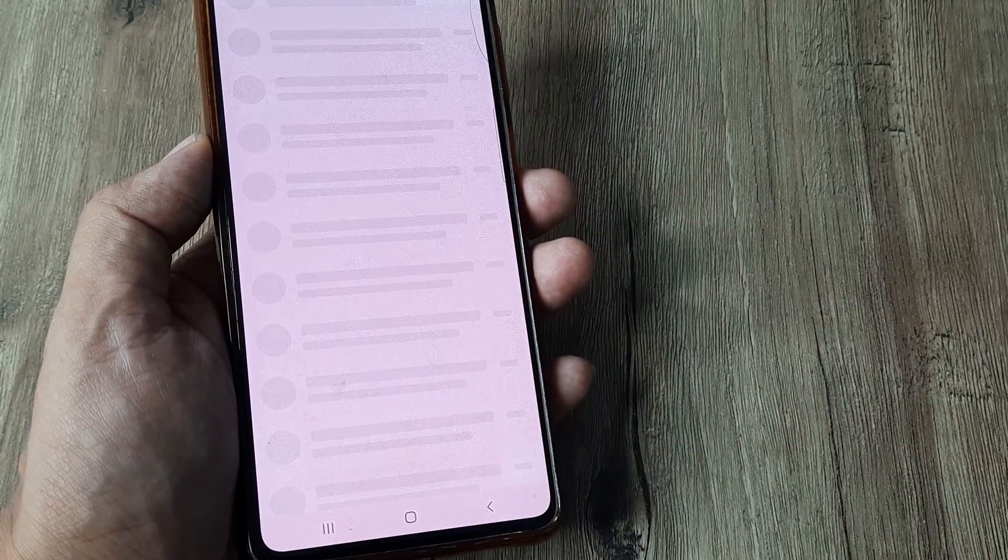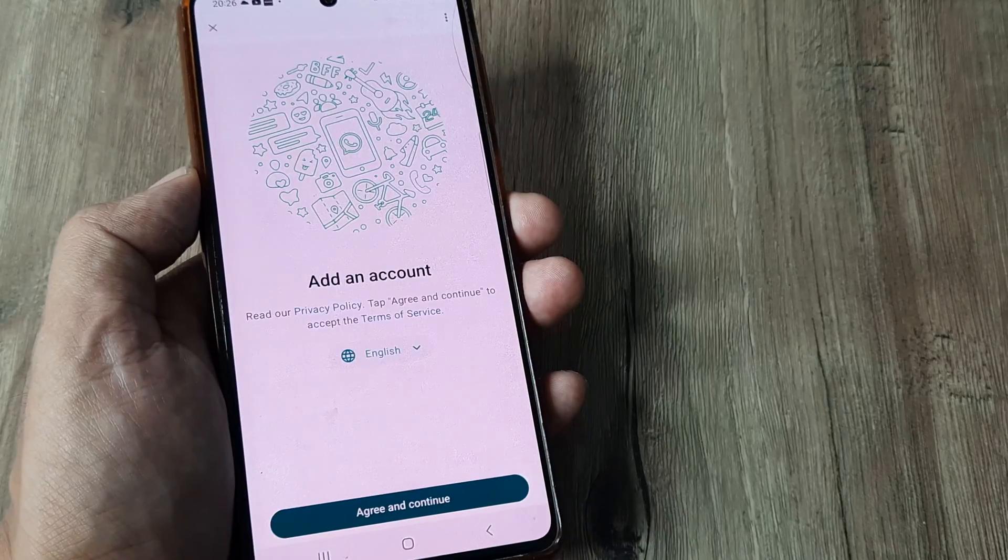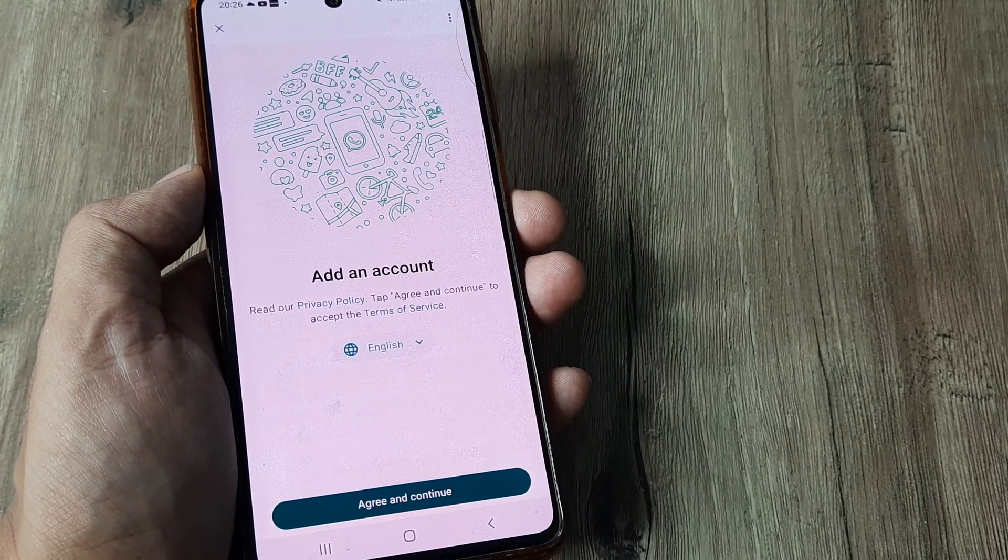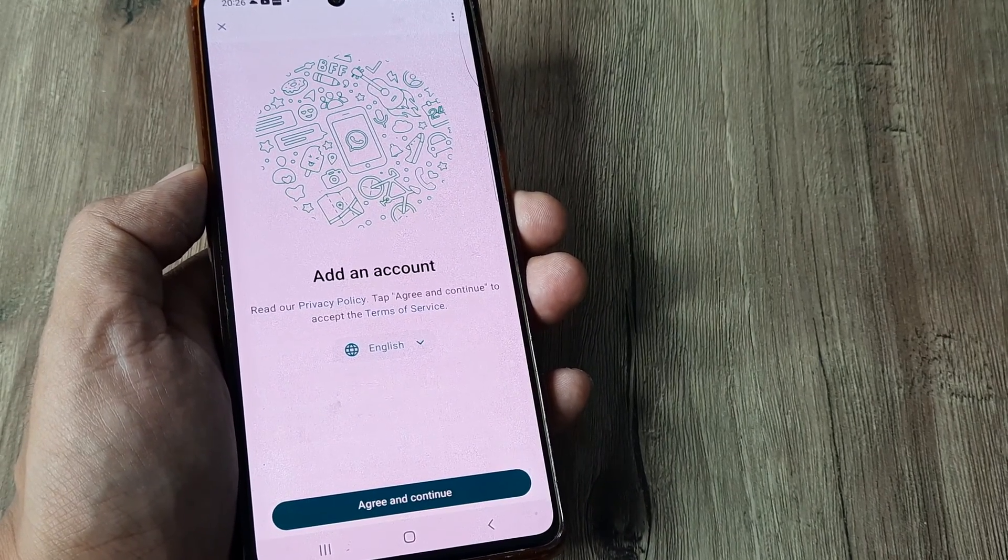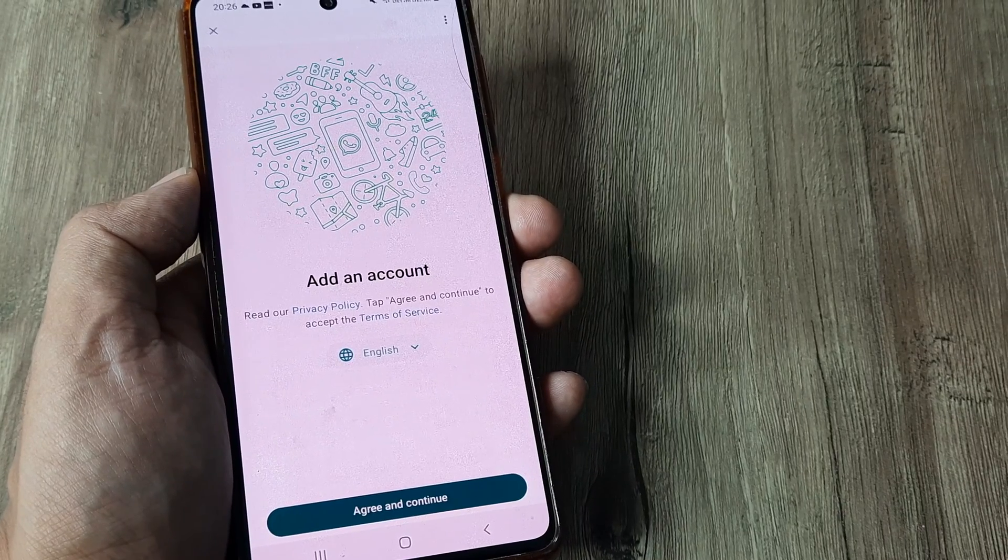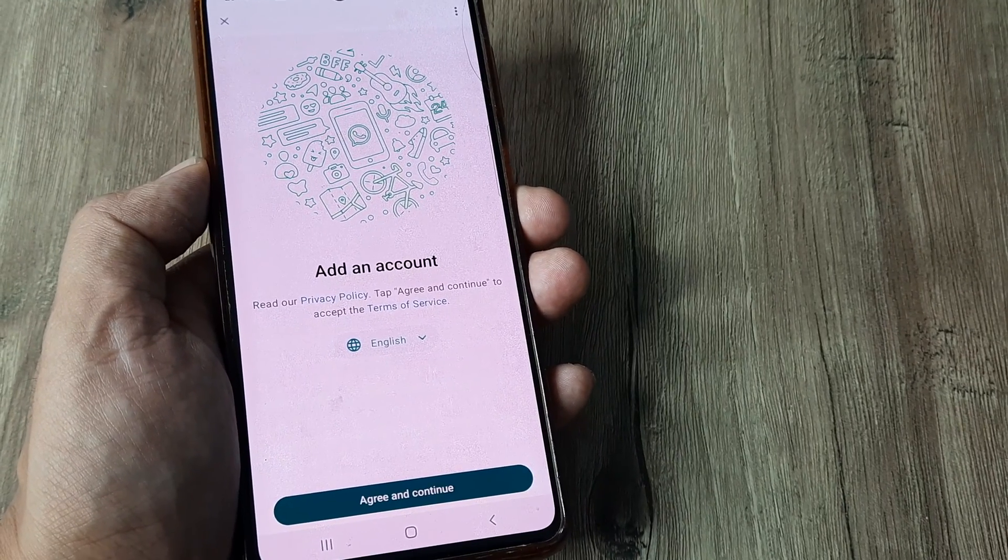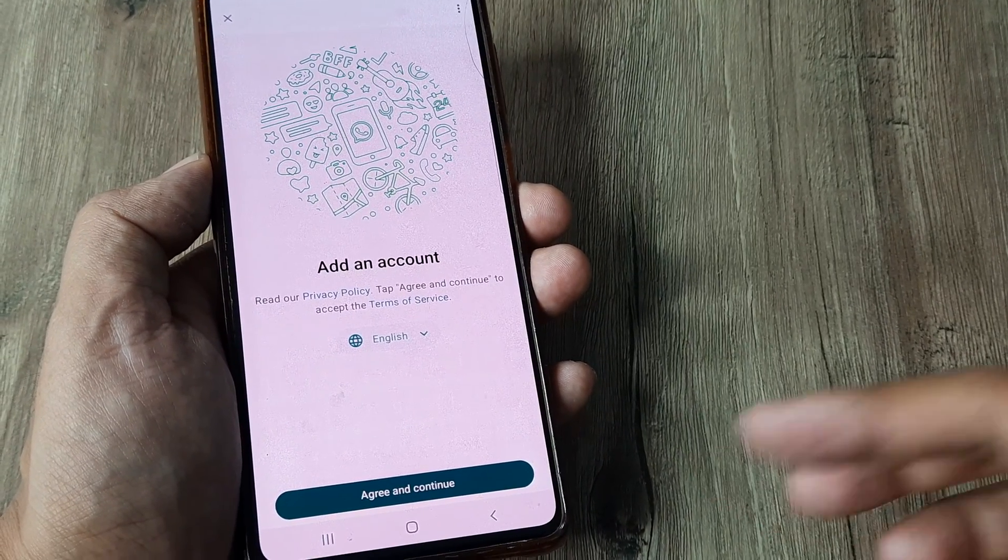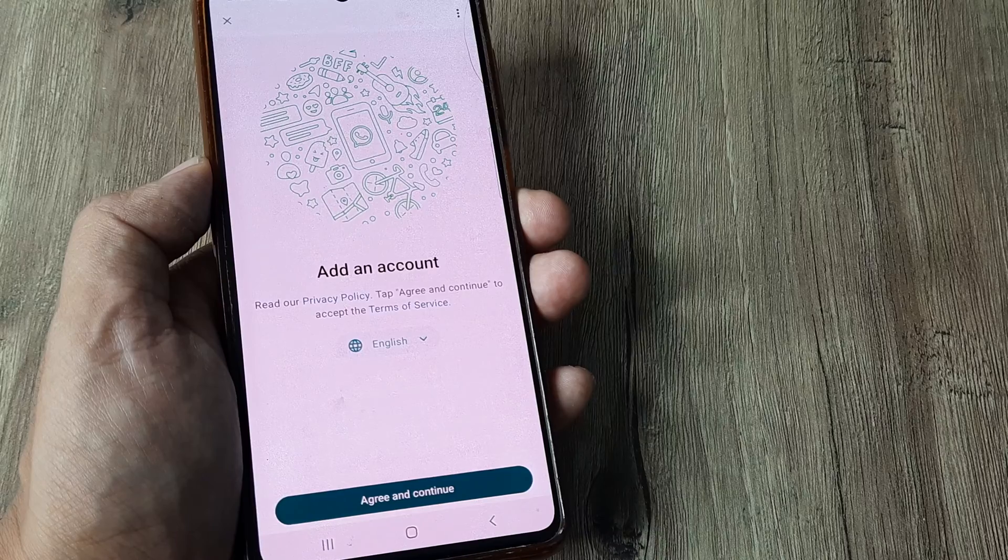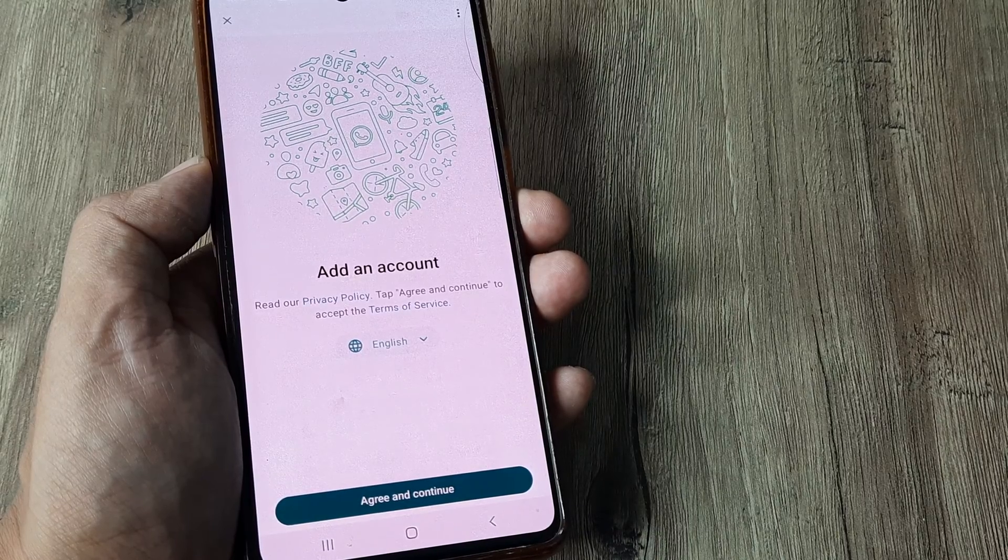Now this is a really cool feature. It allows me to add different accounts, so I can add the other account for which I was using a separate WhatsApp account. I need to simply agree and continue and then add it.